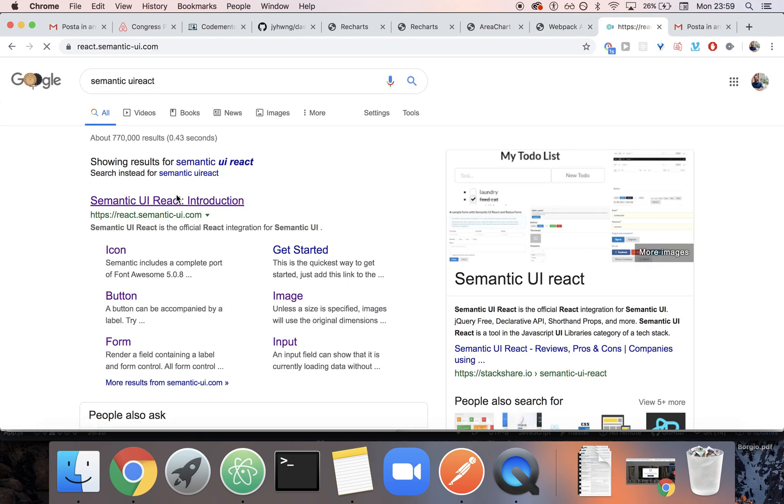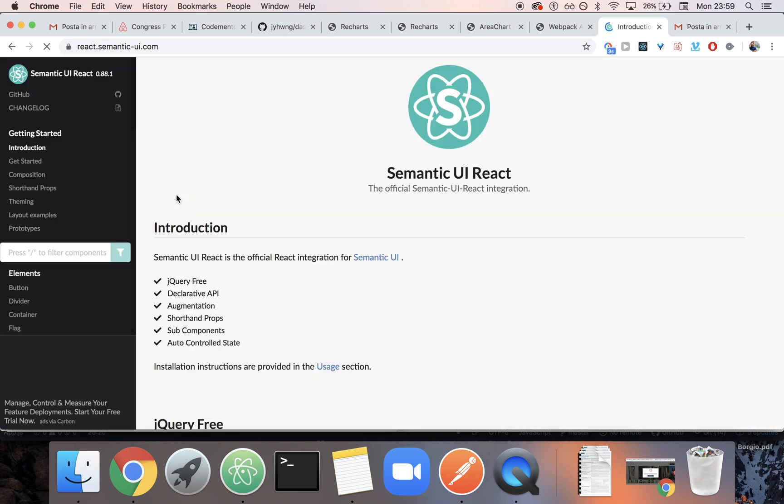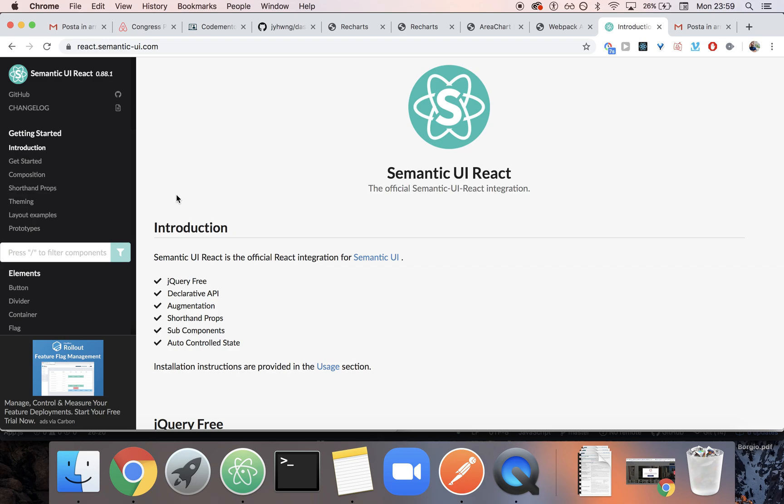The third library, which is incredible. I should be making a course on this. Let me know in the comments if you want a couple hours crash course, like super intense, to get you from A to Z in less than two hours on Semantic UI React. Because to me, it's the most powerful React library in terms of UI components.